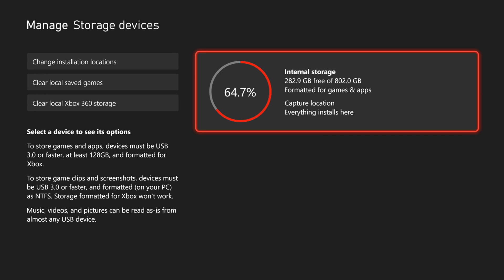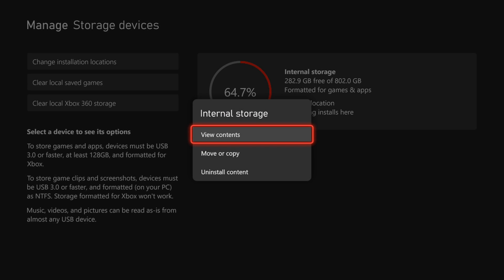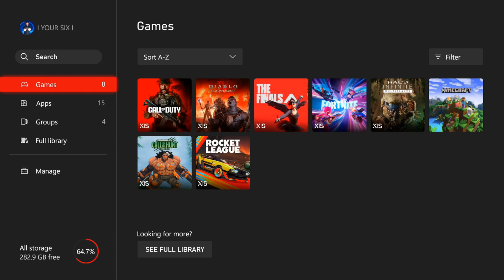Now we can choose the hard drive we want to go ahead and delete games from. Let's go to our internal storage and you can see I have 282 gigabytes of free storage. Now let's go to view contents right here and then choose the games or applications we want to go ahead and delete.